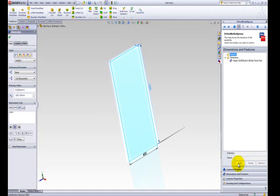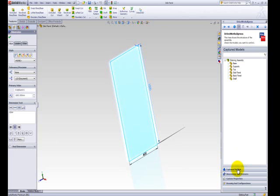I will now need to capture one more dimension to make sure I can drive the height of the entire shelving unit assembly. Click the Captured Models tab. Double-click the back panel model.